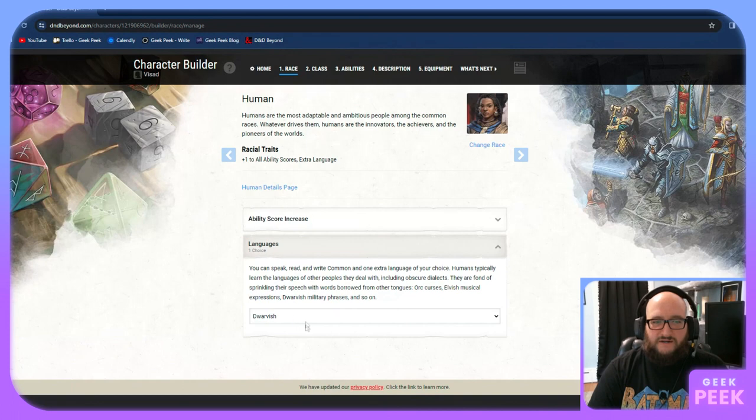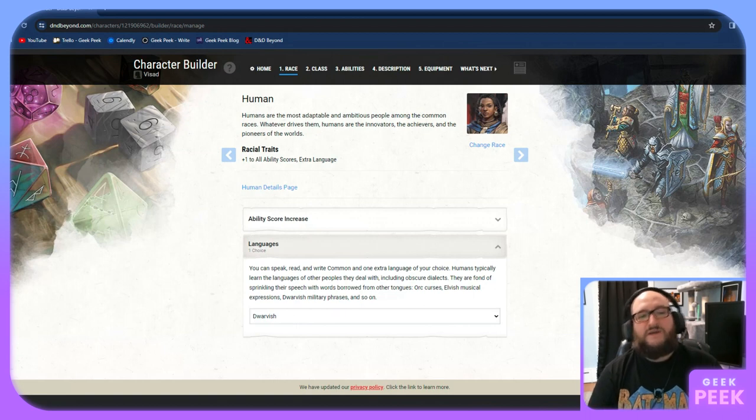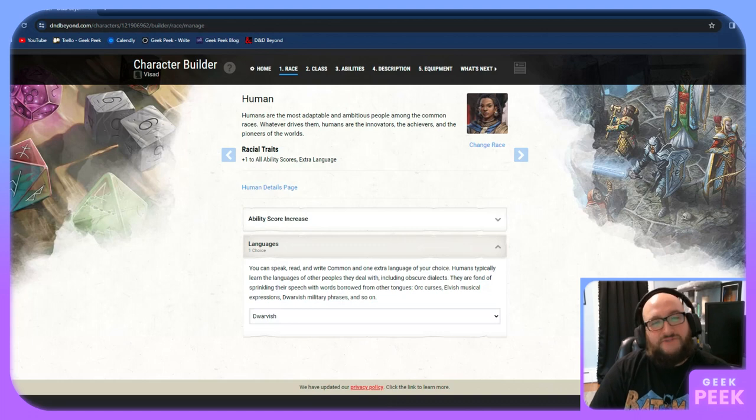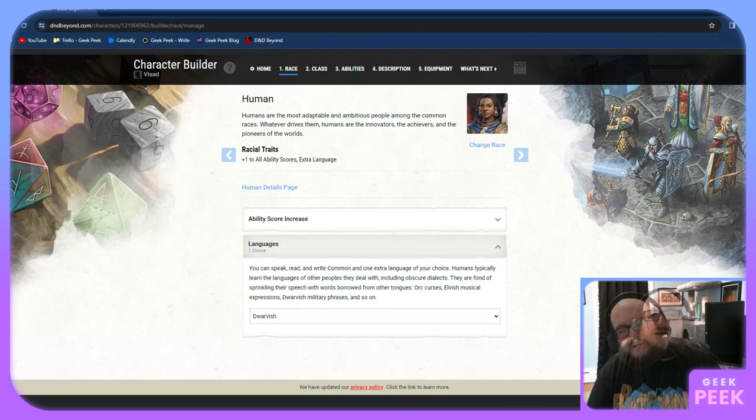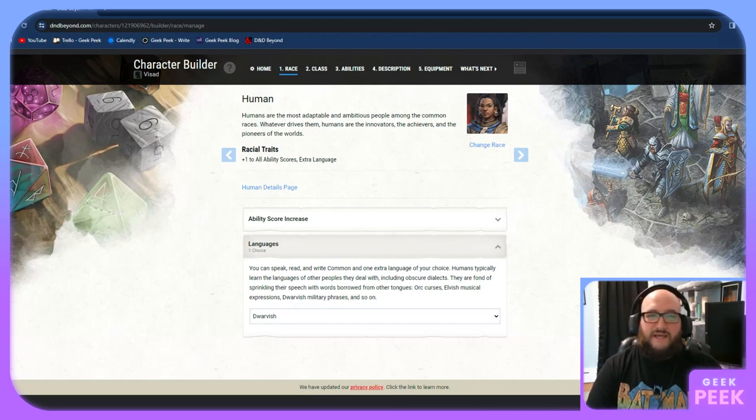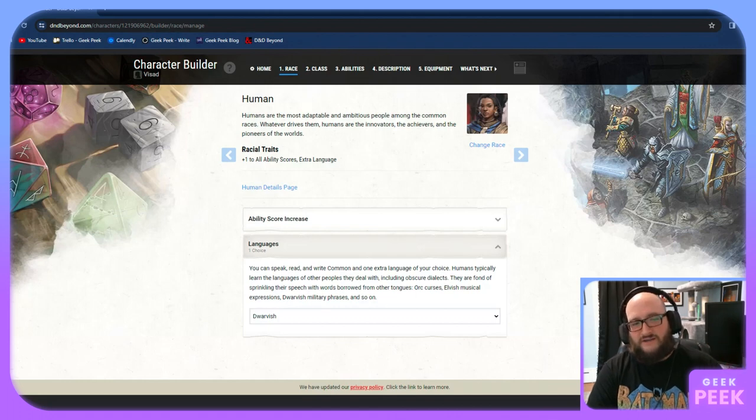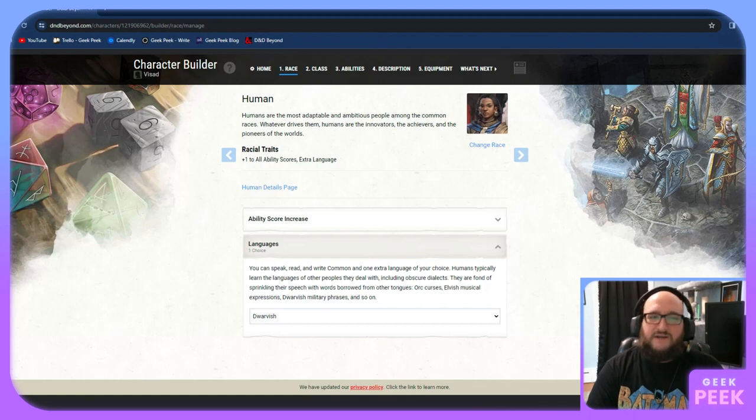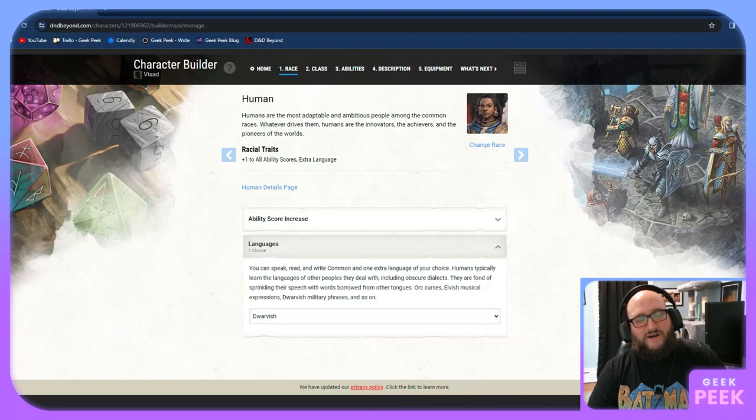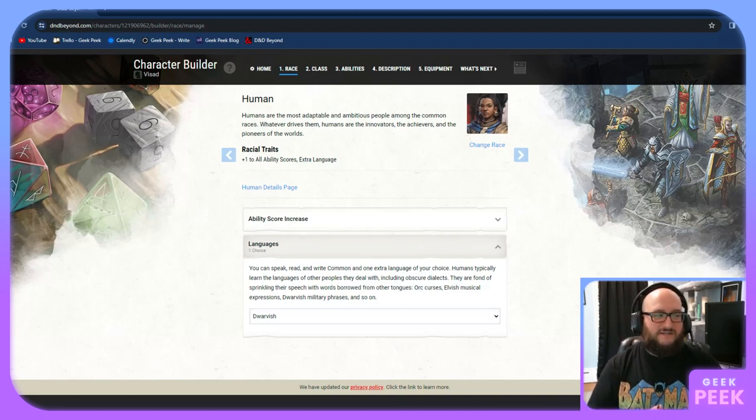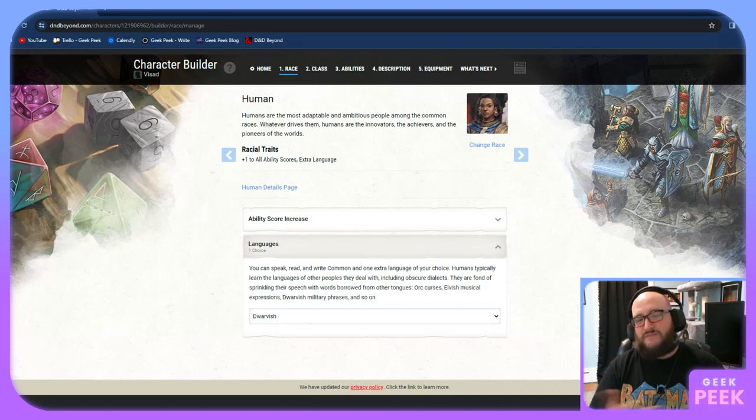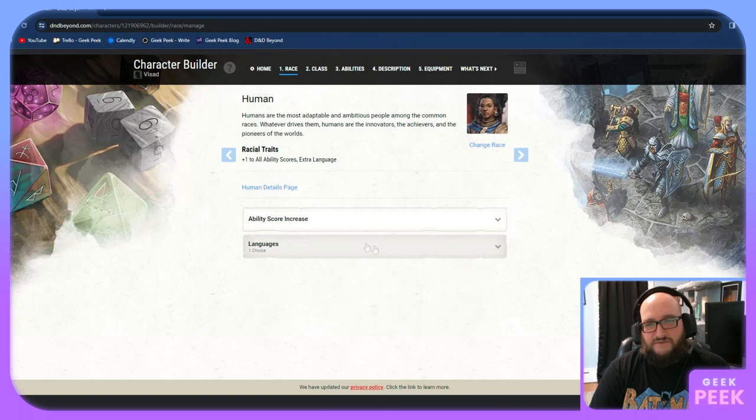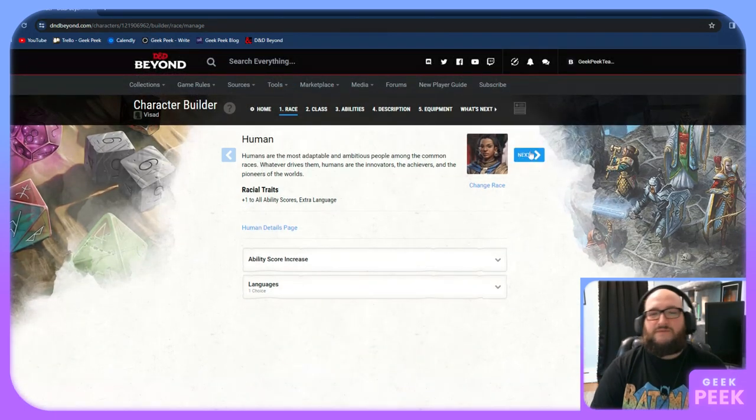When you click on the race, it brings up a little bit about that race and then their racial traits. This one is plus one to all ability scores and an extra language. We're going to choose that and then it takes us to our second language. We're going to pick dwarvish. This is something you're going to want to talk to you about in your session zero. You don't want to pick primordial and it never come up. A lot of people will pick more traditional languages like Elvish, Dwarvish, those are more common.